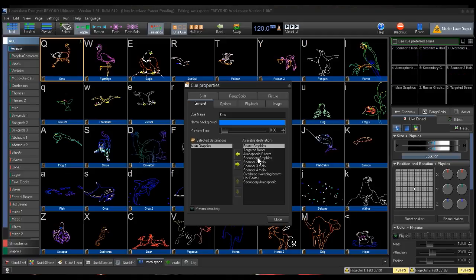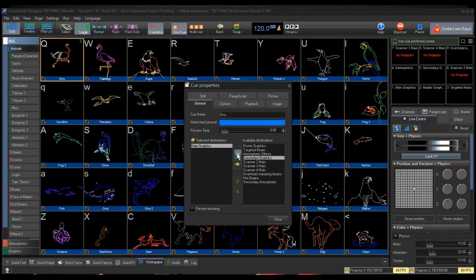You will then click on the zone you want the frame to go to from the Available Destination box. For our example, we will use Secondary Graphics. And then click the arrow pointing to the left to add it to the Selected Destination list of zones the frame will go to.